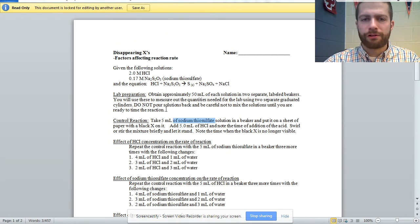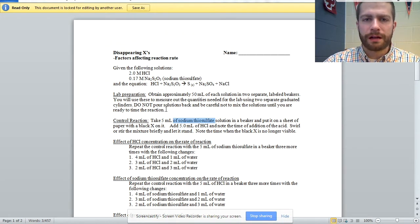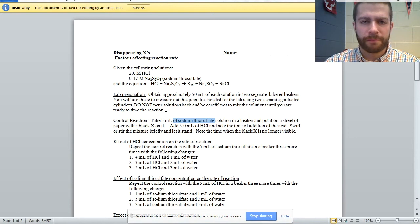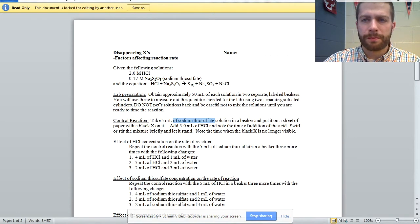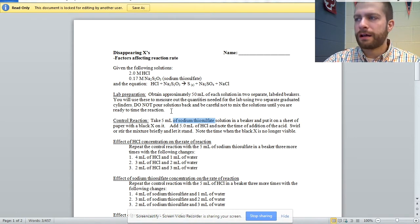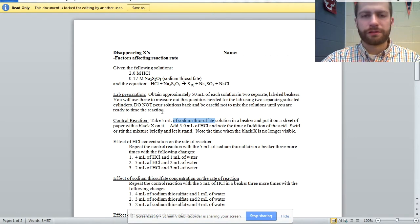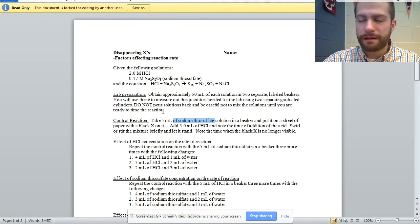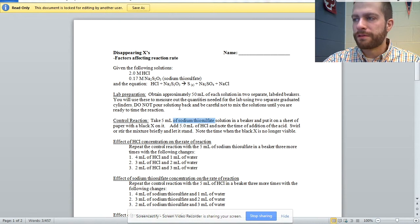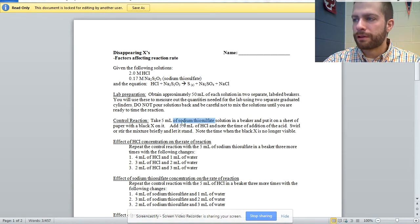Towards the end, I'll show you a quick video or picture of what the solution should look like in terms of the cloudiness. But the control, you do that.